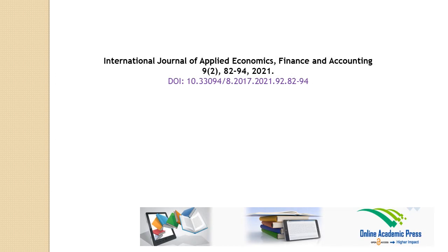Thanks for watching this abstract video of International Journal of Applied Economics, Finance and Accounting, volume 9, number 2, pages 82 to 94, published by Online Academic Press.